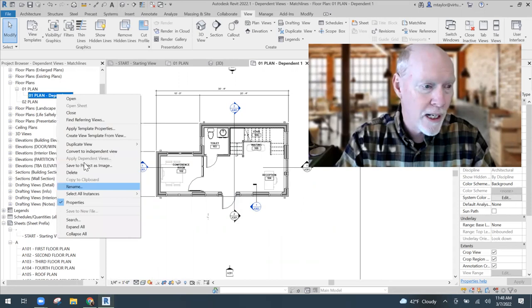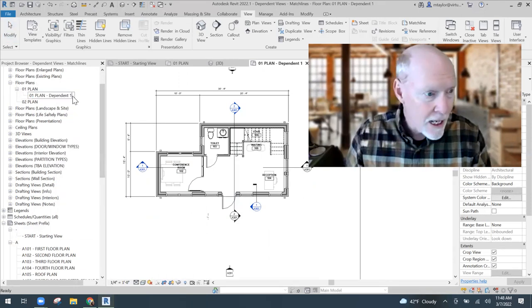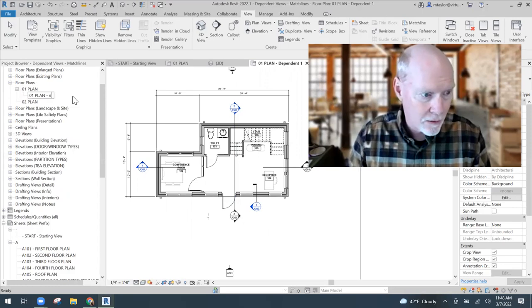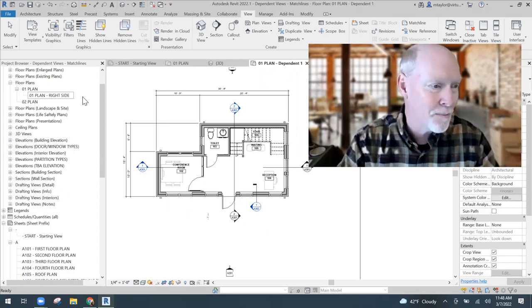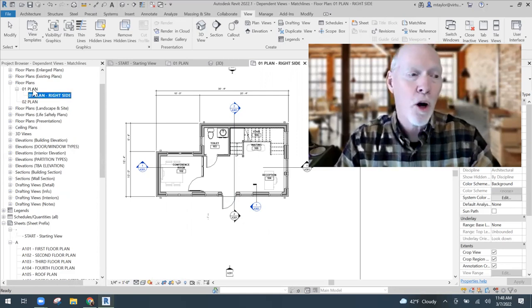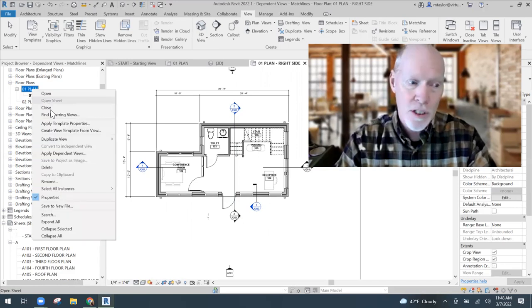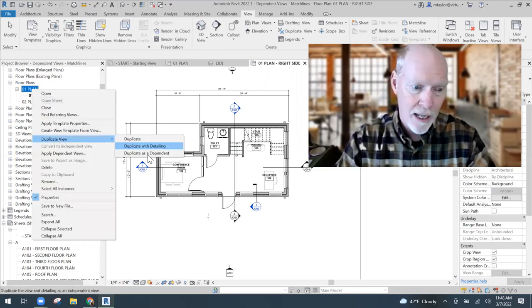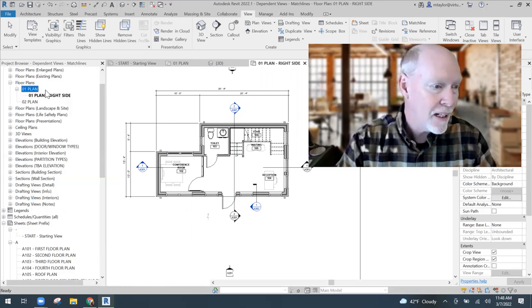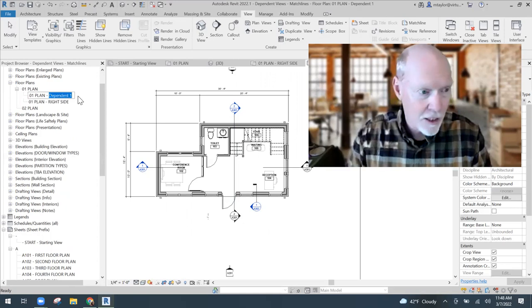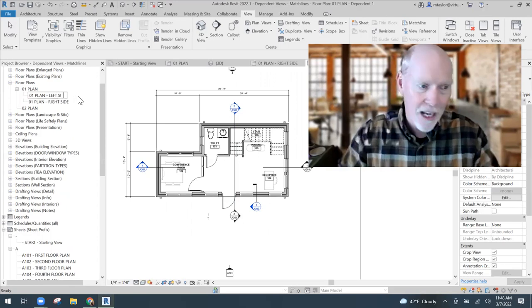I'm going to right-click and rename this one. I'm going to call it Right Side. And then I'm going to go back to the parent, right-click again, and do the same thing — Duplicate the view as a Dependent. Another one pops in, and this one I'm going to rename Left Side.